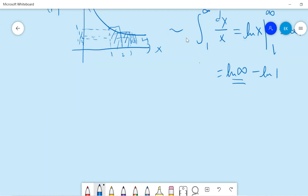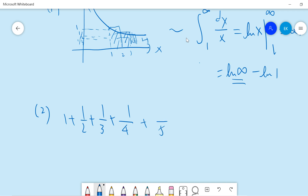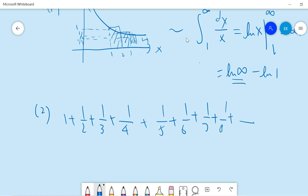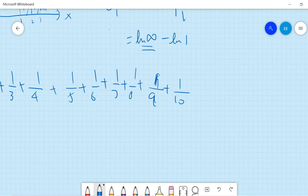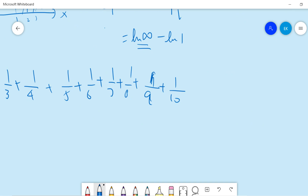But another way is that you can write the series as 1 plus 1 over 2, 1 over 3, 1 over 4, 1 over 5, 1 over 6, 1 over 7, 1 over 8, and keep writing — 1 over 10, 1 over 11, 1 over 12, and so on.